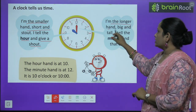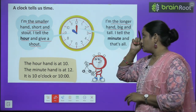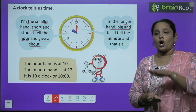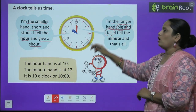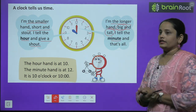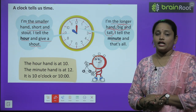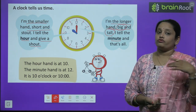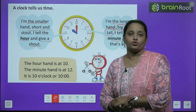I am the longer hand, big and tall — ये जो red longer hand है, इसने कहा: मैं longer hand हूँ, big भी हूँ और tall भी हूँ। I tell the minute and that's all — मैं आपको minute बताता हूँ, कि कितने minute हो चुके हैं: 5 minutes, 10 minutes, 15 minutes, 20 minutes — कितने minutes हो चुके हैं।